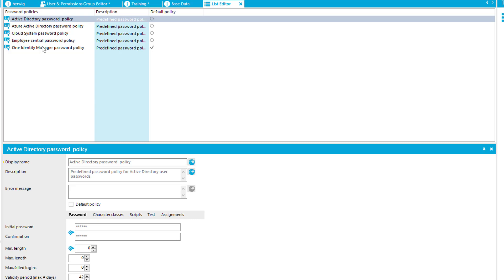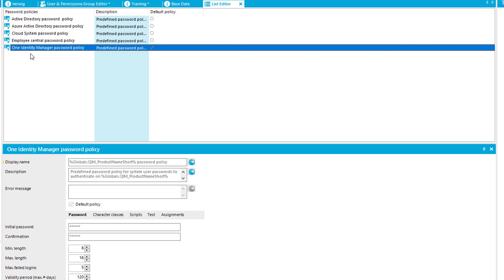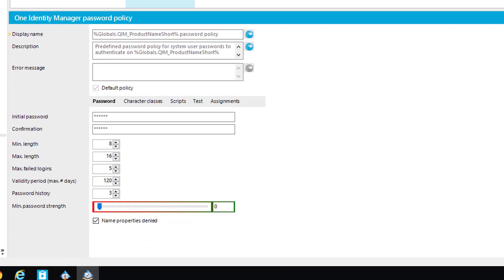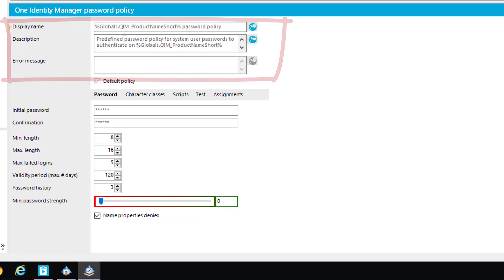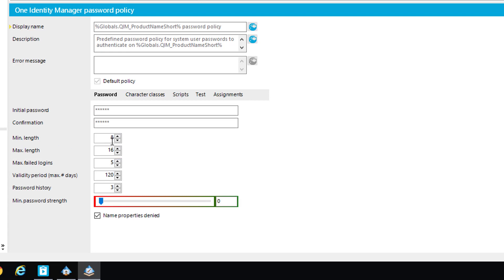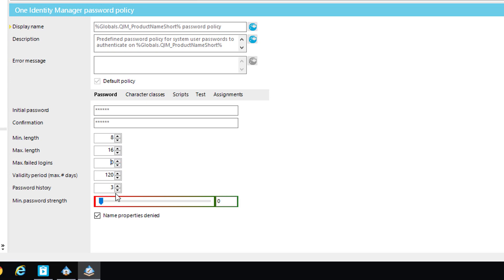And now let's start with the settings. Therefore I check my default password policy, this is the one. And I cannot change or reconfigure the properties or the main properties of this password policy, but what I can do, I can configure the policy itself. So, min length 8 characters, that's okay. Max length 16 characters, I can live with that. Maximum failed logins, this is something that could sometimes be problematic, so I just level that down to zero, which means it is not configured.